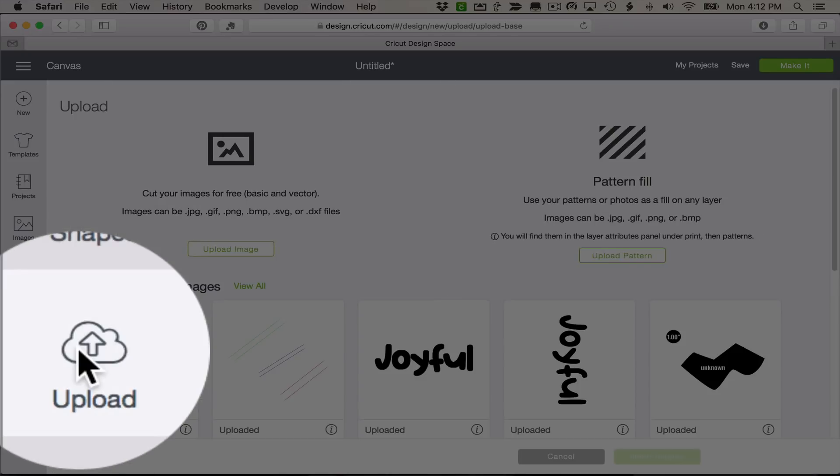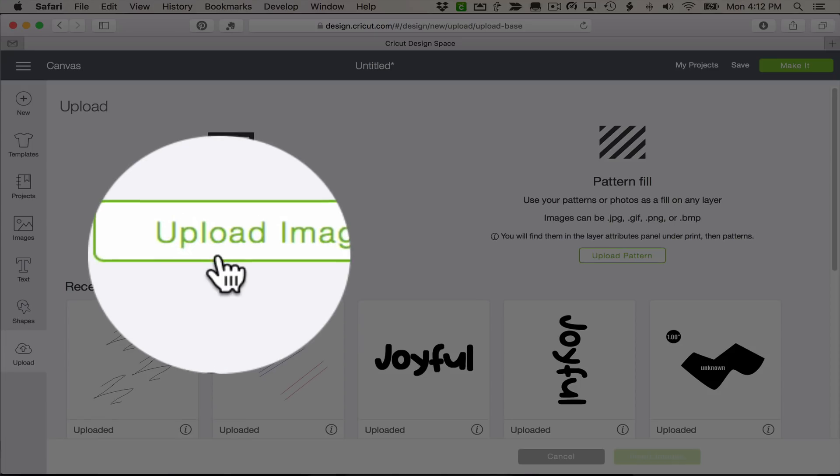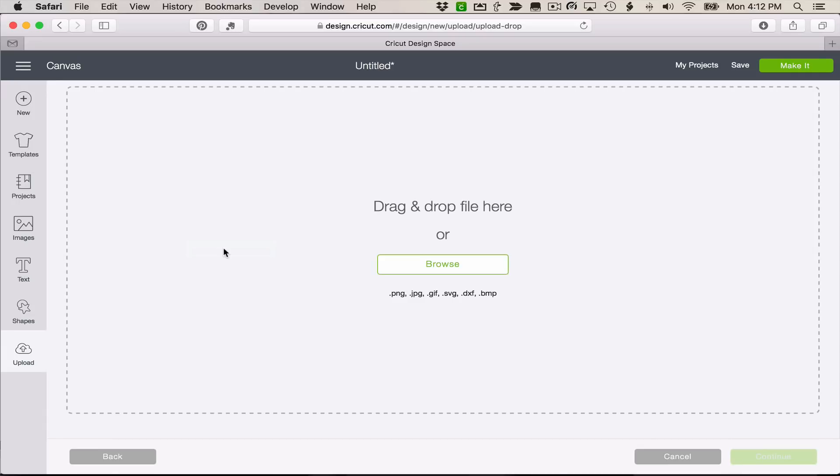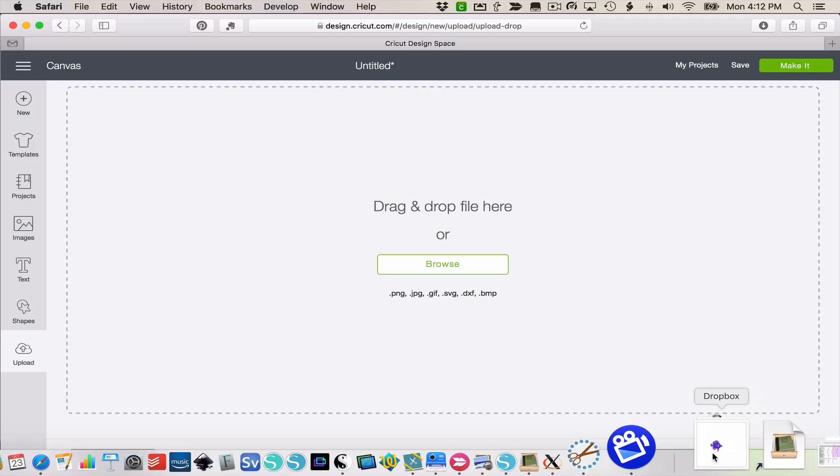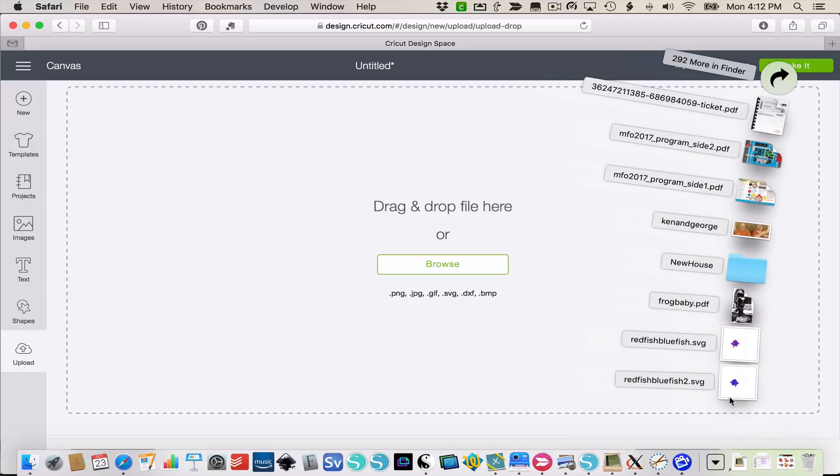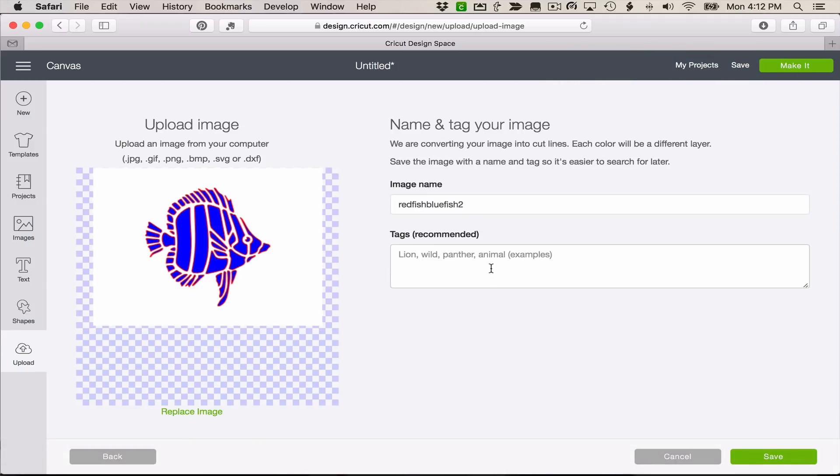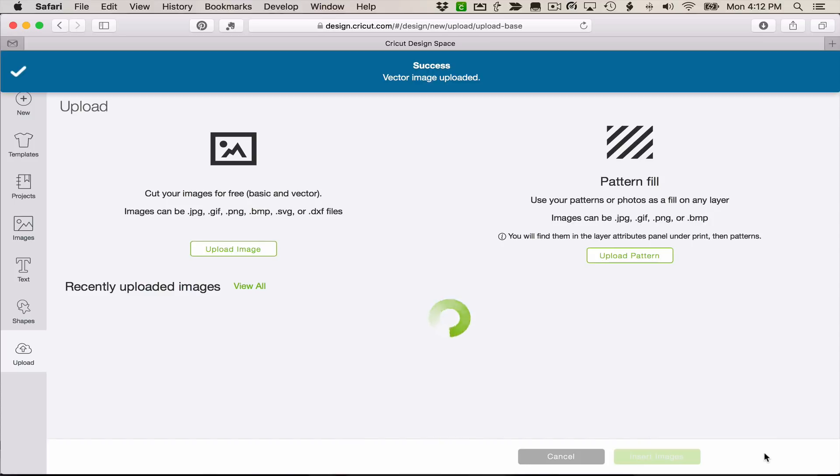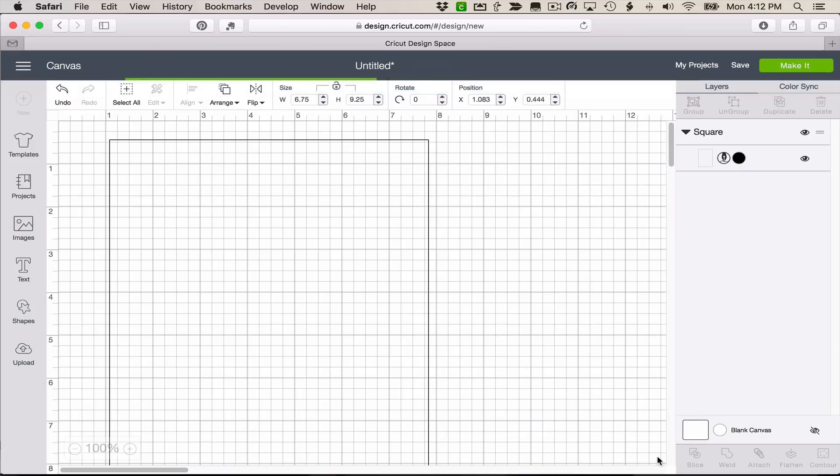So now, I'm going to go upload my fish. Upload, upload image. I can either click browse and find it or I can drag and drop. I want to make sure and give it a nice descriptive name. I'm not going to spend a lot of time on that for the video purposes but you're going to want to be sure and have this tagged in a way that you'll be able to find it later. And I'm going to click Save. And now I'm ready to bring it into my document.